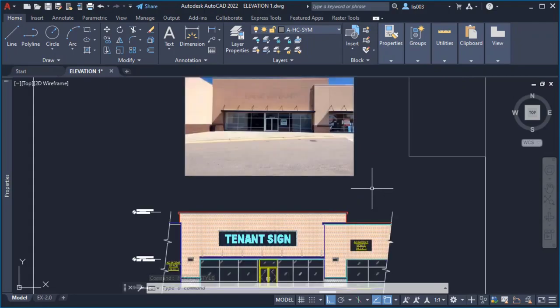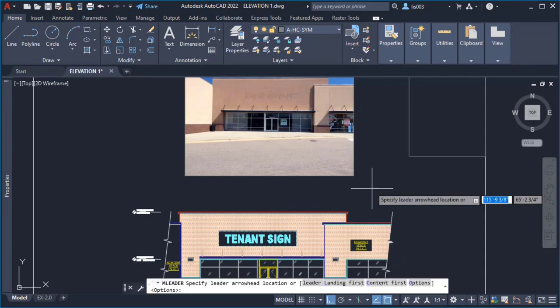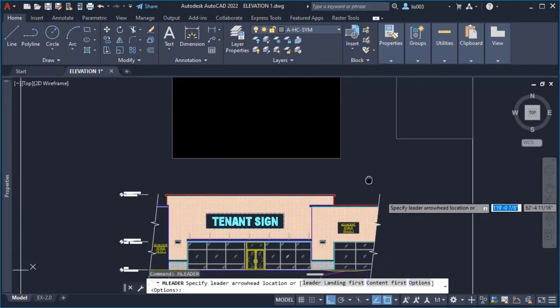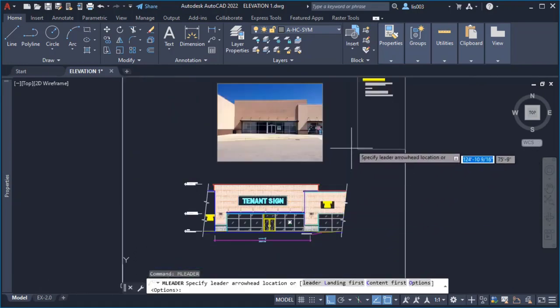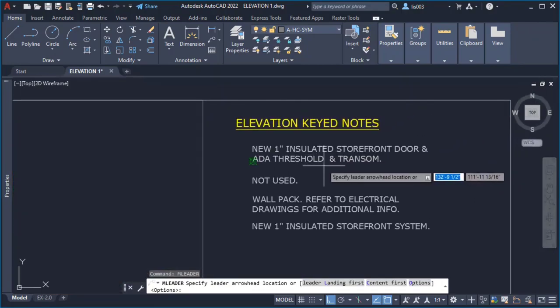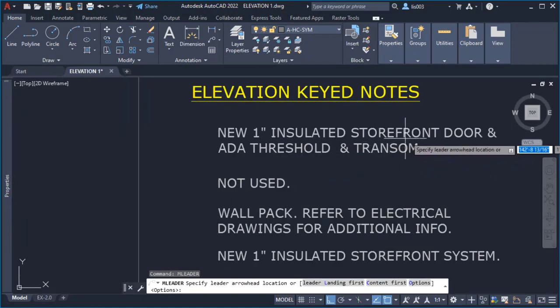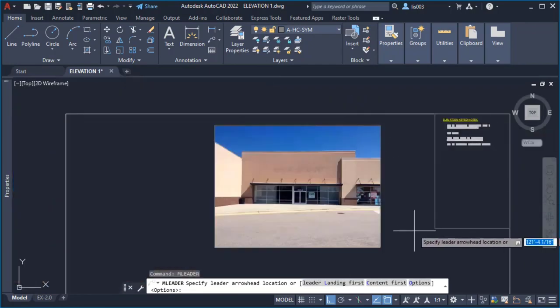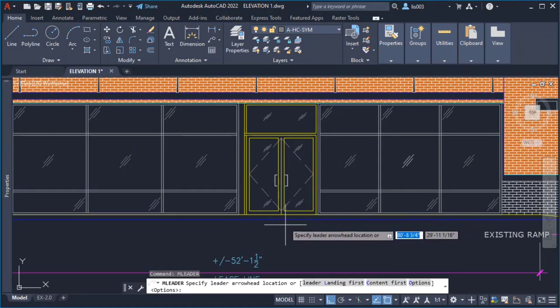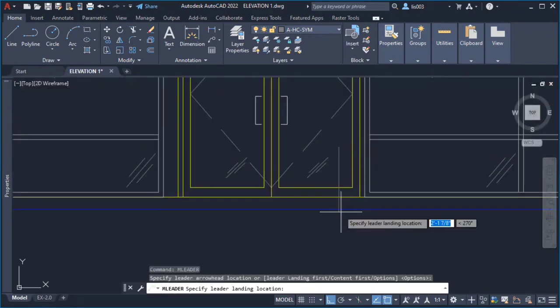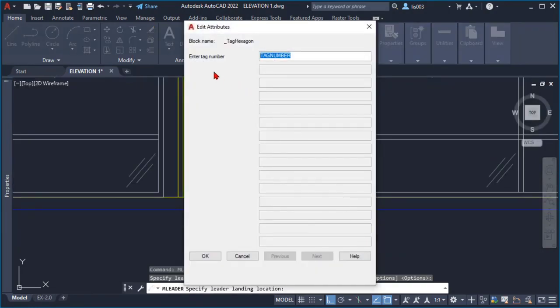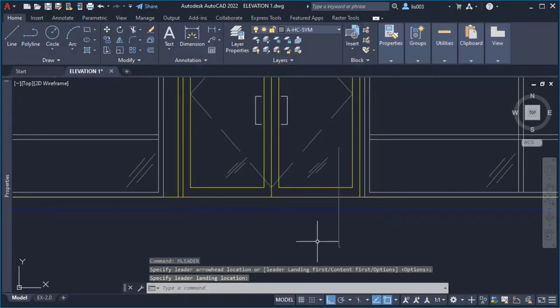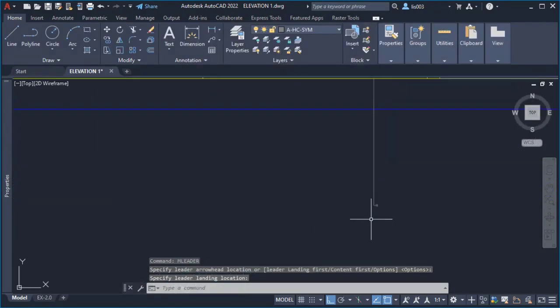So here the next thing I did was start or create a multileader. So what I did is use the mleader command and then what I did was for instance here I have this elevation keynote says new one inch insulated storefront door. So of course I needed to say one to this storefront door so I click here once, twice, and then the tag number in this case would be one and then I clicked OK.